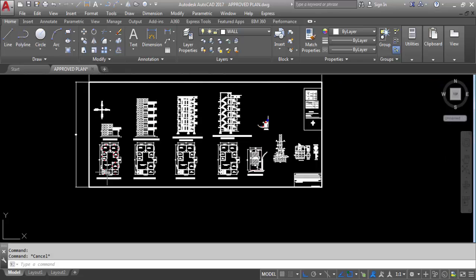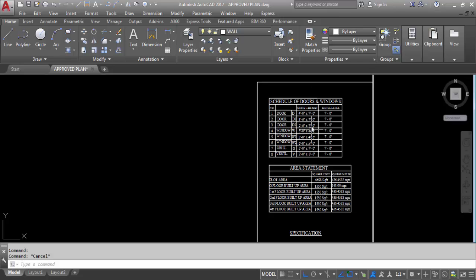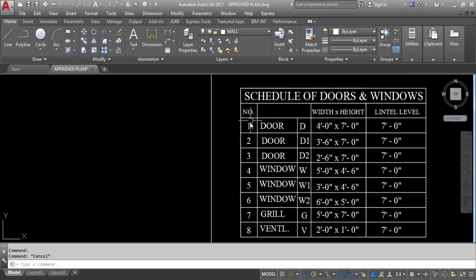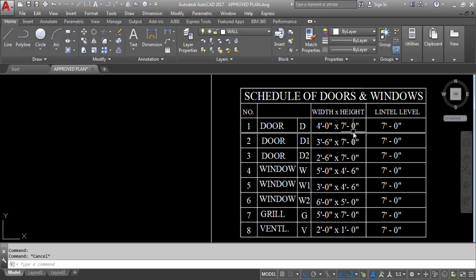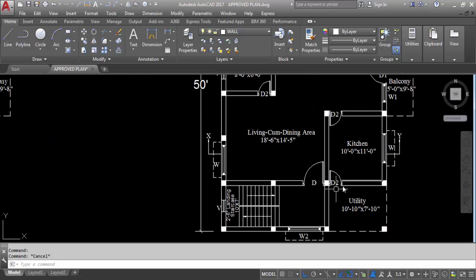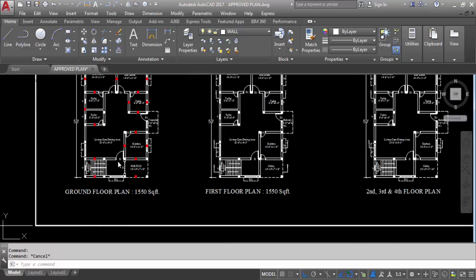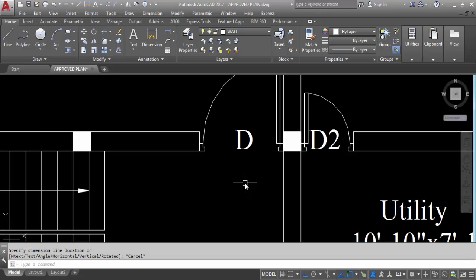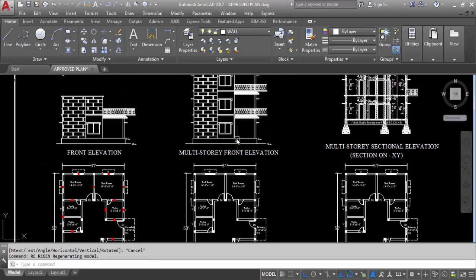Next is the area schedule of doors and windows. You have to mention details about your doors and windows here — the number, width, height, and lintel level. This is door D, the main door. The main door size is 4 feet wide by 7 feet height. Lintel level is 7 feet. You can see the main door in the drawing.